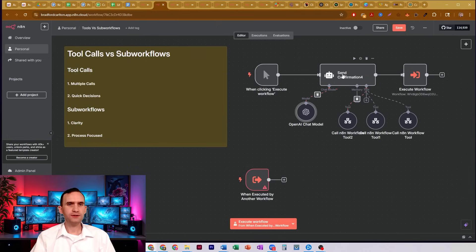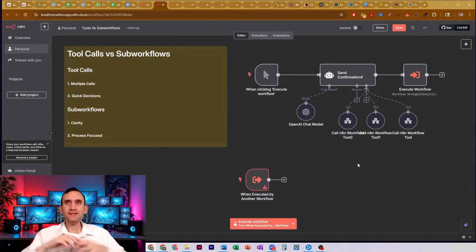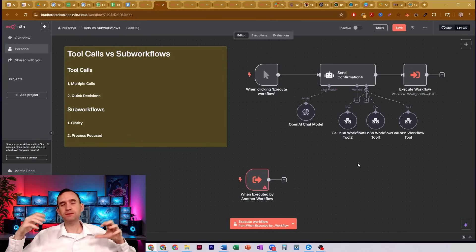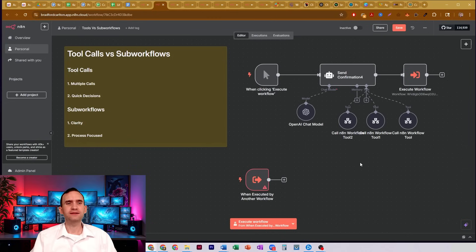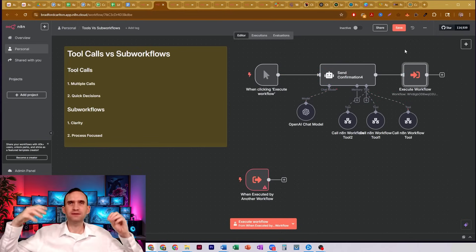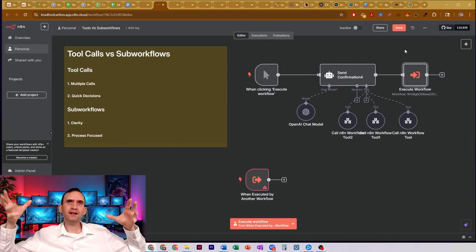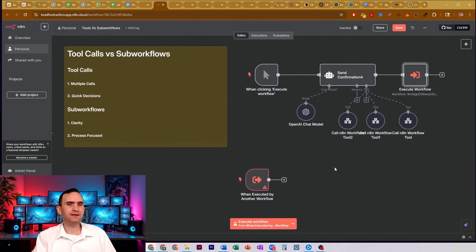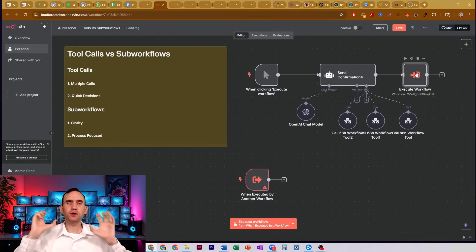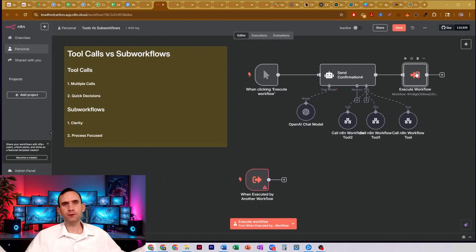Tool calls are when you have an AI agent using the tool. Most of my bots are tool bots — I'll call it a tool bot, and while it is still an agent, in a way it's just another workflow. When you're using the execute workflow nodes specifically, that is not so much a tool call as just a continuation of the process your workflow is following.